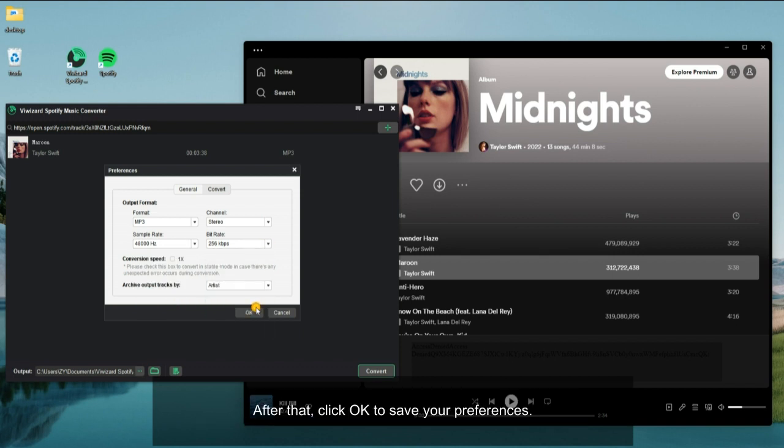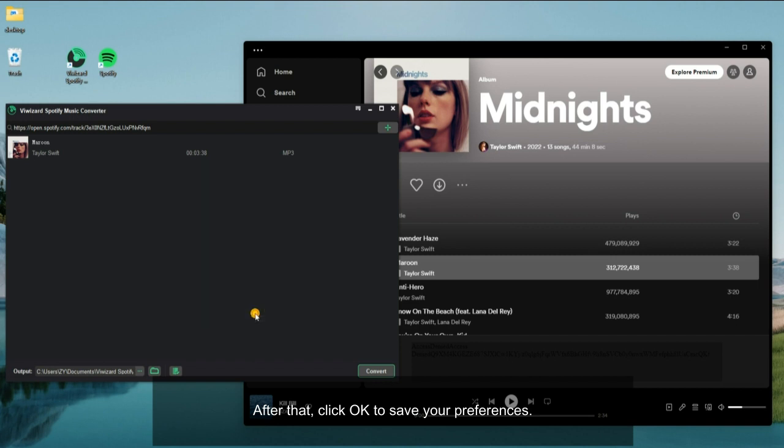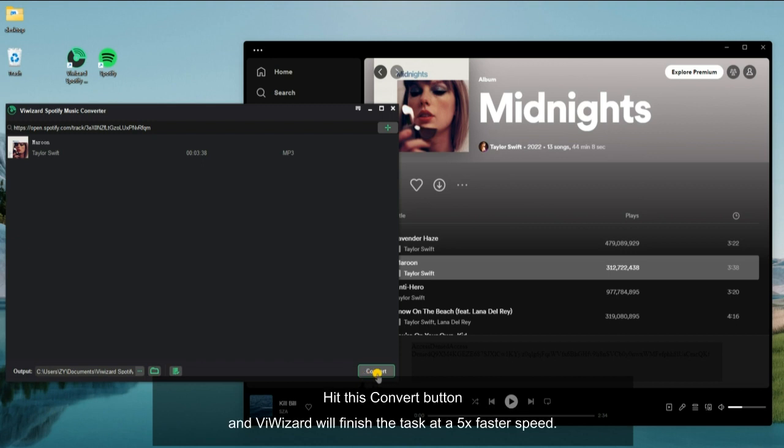After that, click OK to save your preferences. Hit this convert button and ViWizard will finish the task at a 5x faster speed.